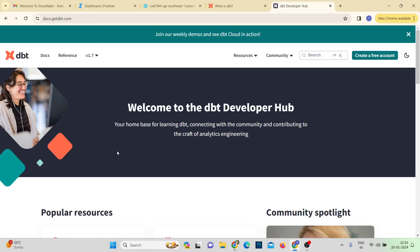Now let's set up dbt on our local machine. First, let's set up our data warehouse. Throughout this course we'll be using Snowflake, and later we'll add other connectors like Redshift, SQL Server, or MySQL. To get started, we'll begin with Snowflake.